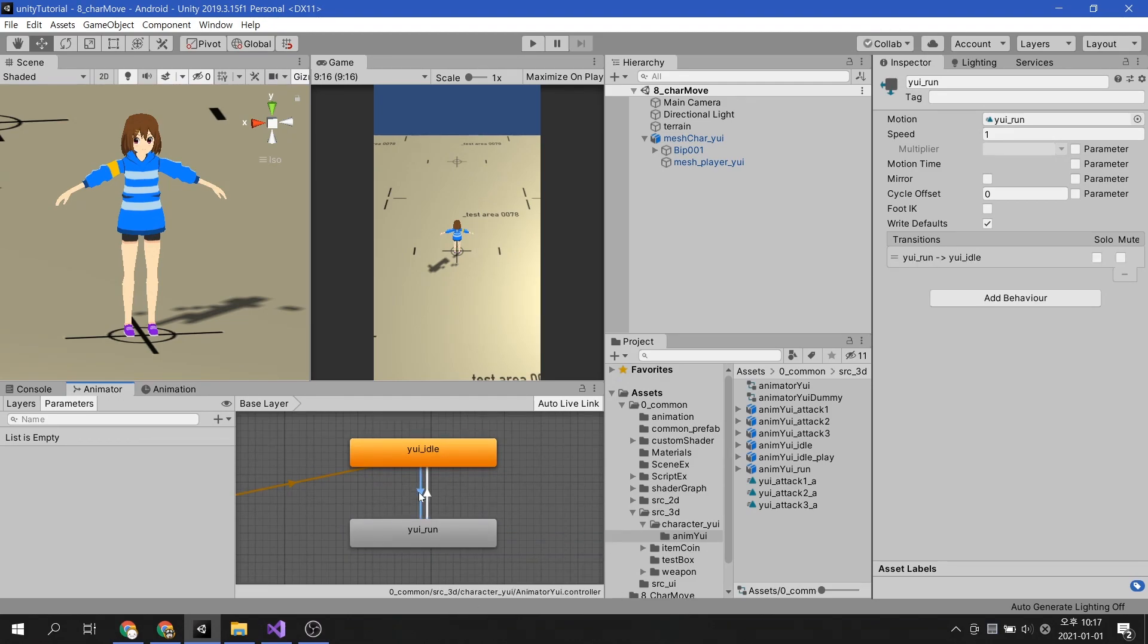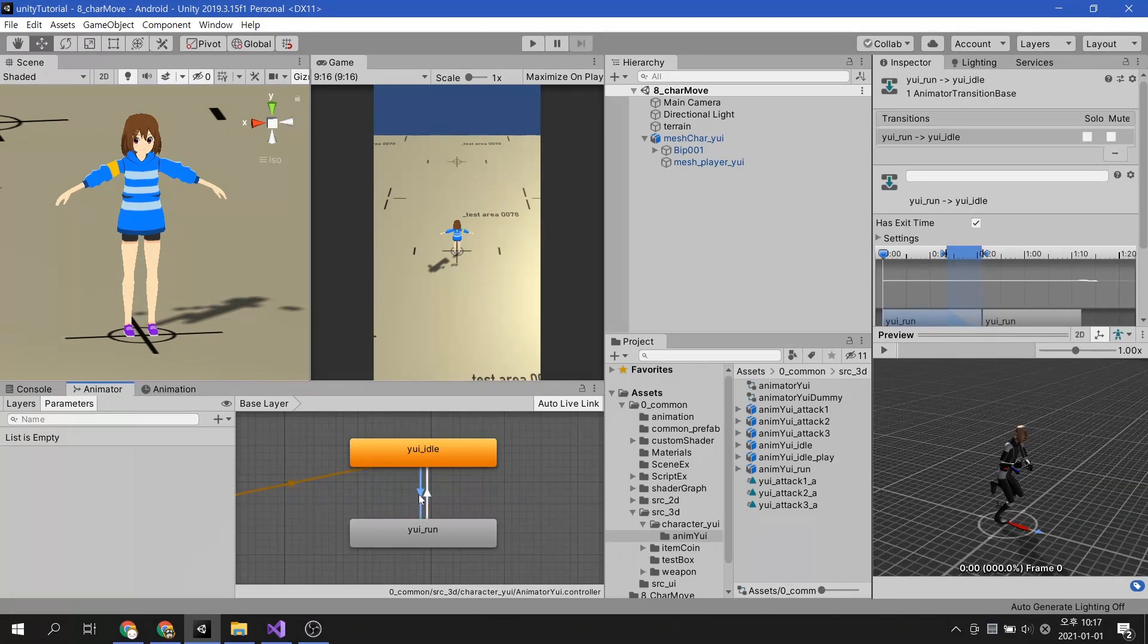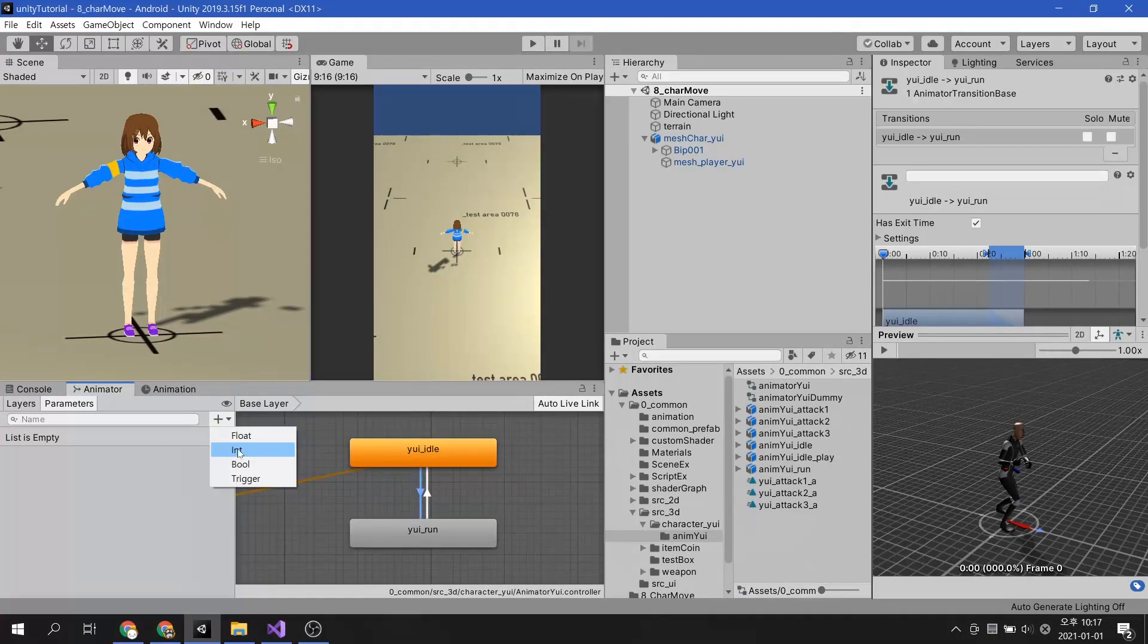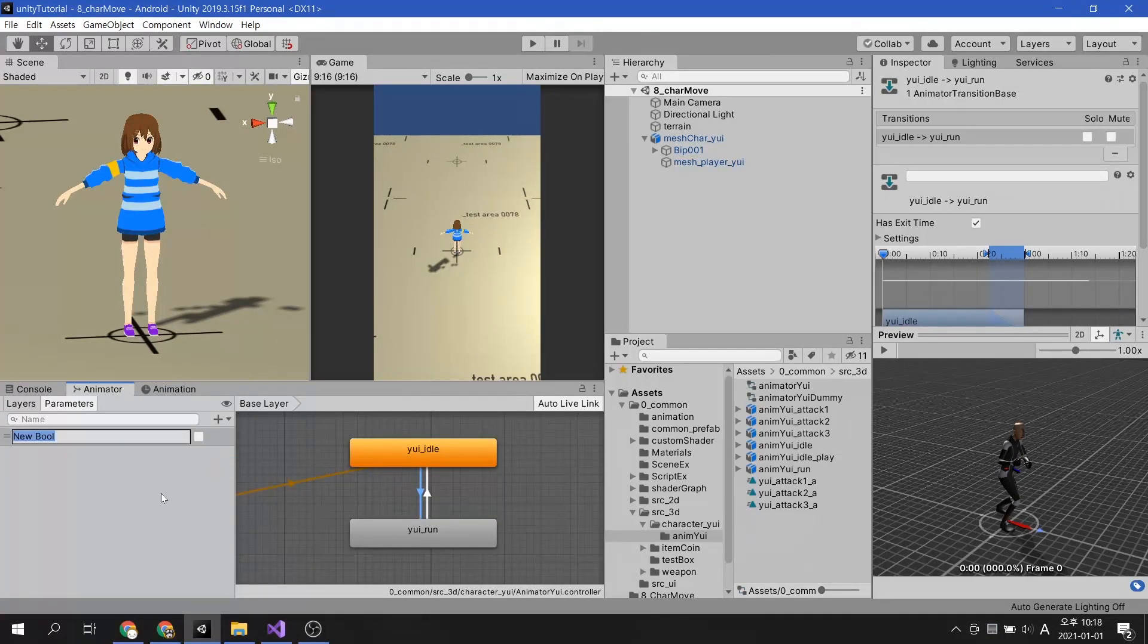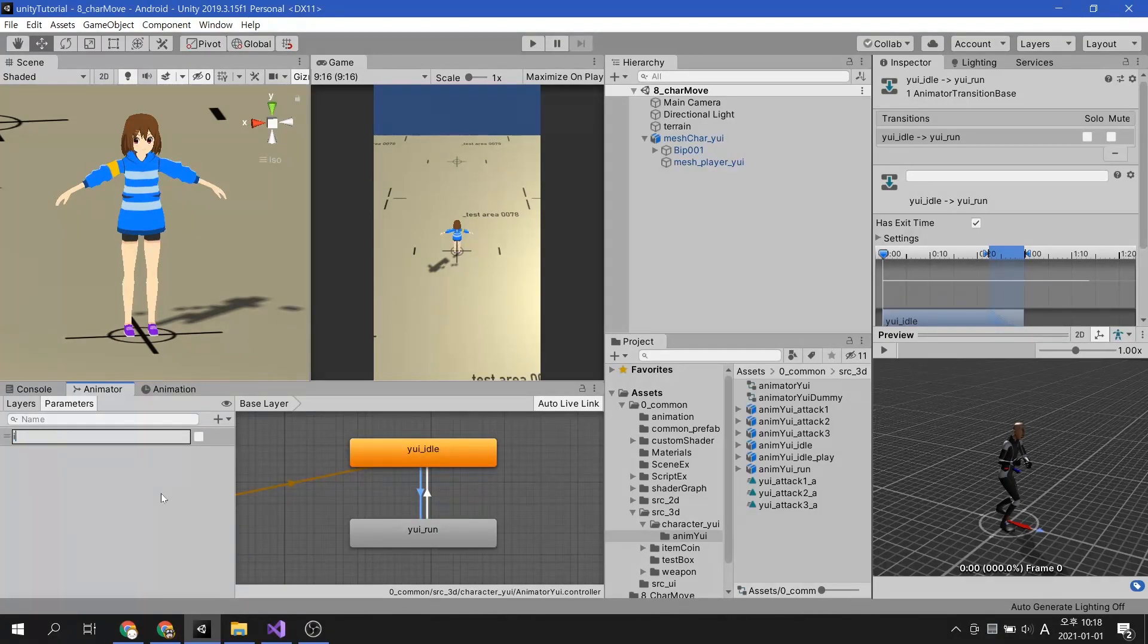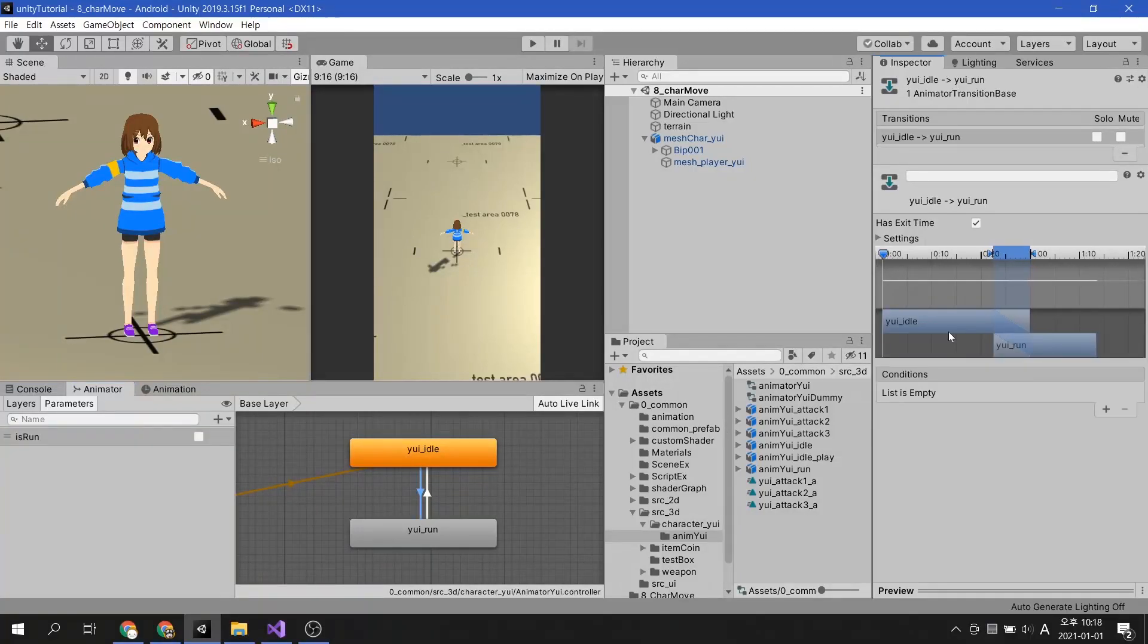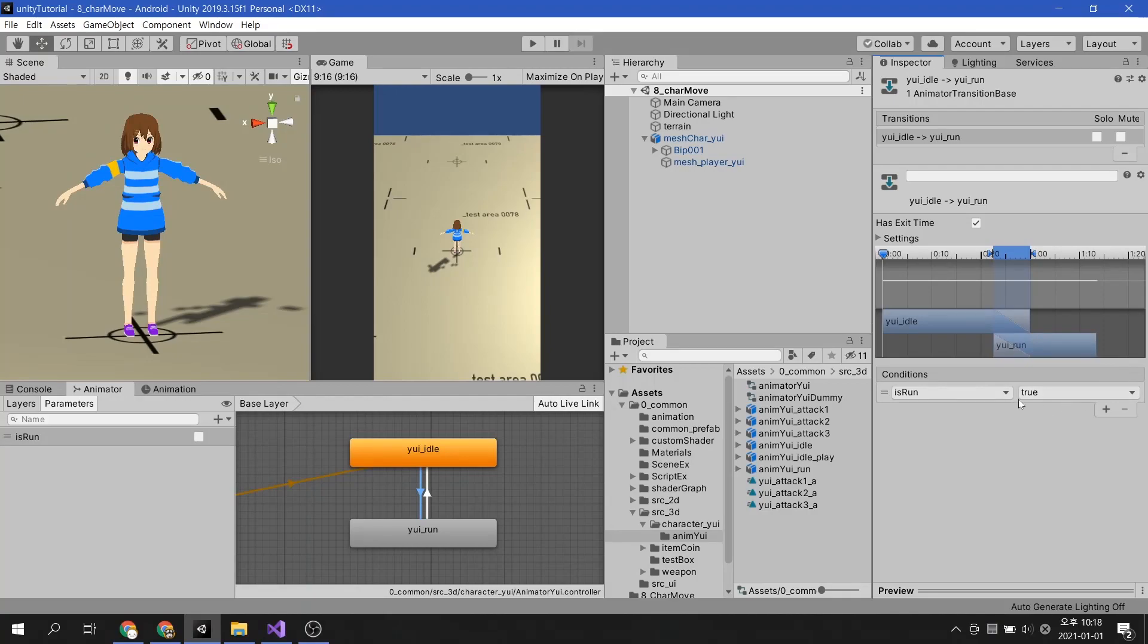In this video, there are only transitions between the two animations, so I will create a bool parameter. If the bool parameter is true, I will make the running animation play, and vice versa.